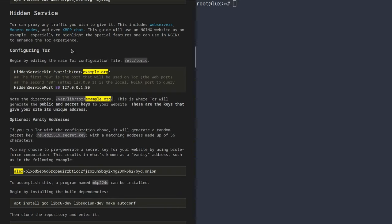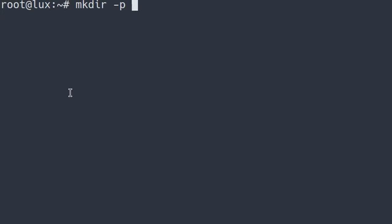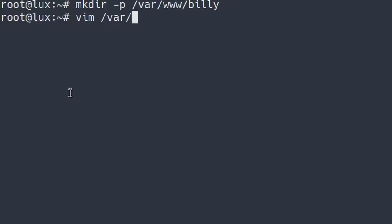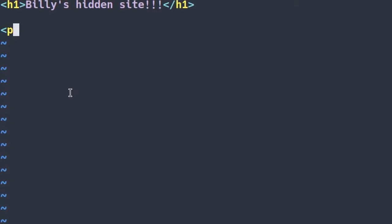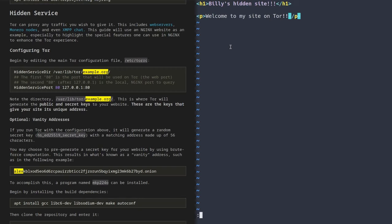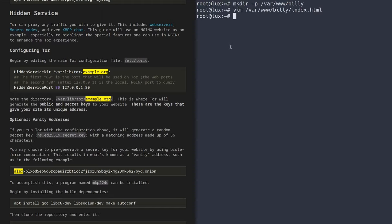Before we get into all this, we need a website to serve. I'm going to make a directory with the -p option in /var/www/ and call it billy. Then in that directory I'll create a file called index.html. This will be a little test website — I'll put a header that says 'Billy's Hidden Site' with some exclamation marks, and a description that says 'Welcome to my site on TOR.' Continuing our tradition on these comfy guides of using a random guy called Billy, we'll name this Billy's hidden site.